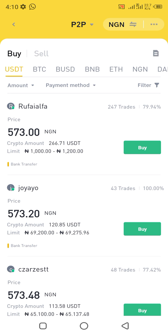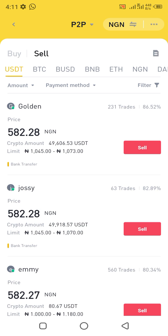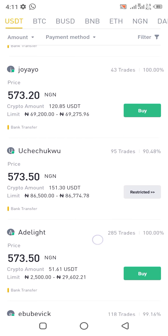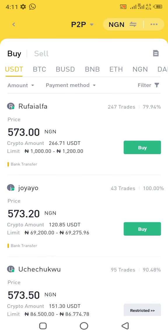Where we are right now is the normal order mode. For those of you who trade on spot or futures and want to fund your wallet, or after making profit you come here and want to sell — this is the order mode. In other words, here is just to fund your wallet and sell off your assets when you have made profit. Every seller you see here — Refile, Joy, Uchechukwu — all of these persons are advertisers. They have placed an advert here on the P2P trading platform, so everything you are seeing here are adverts.